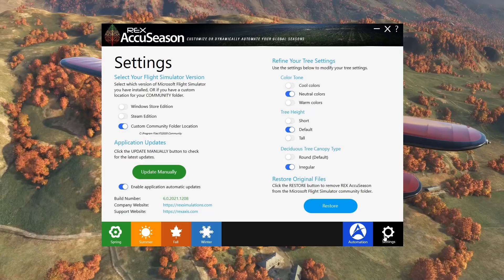Lastly we have a restore function to remove AccuSeason from the community folder. So quite a straightforward application, fairly simple in terms of how it works. Overall I think the UI is very nice — that's usually the case from Rex. Obviously what we're really interested to see is how nice of a job it actually does at recreating the seasons in the sim. To do that we'll head into Microsoft Flight Simulator and do some side by side comparisons between default and Rex AccuSeason in various locations around the world.